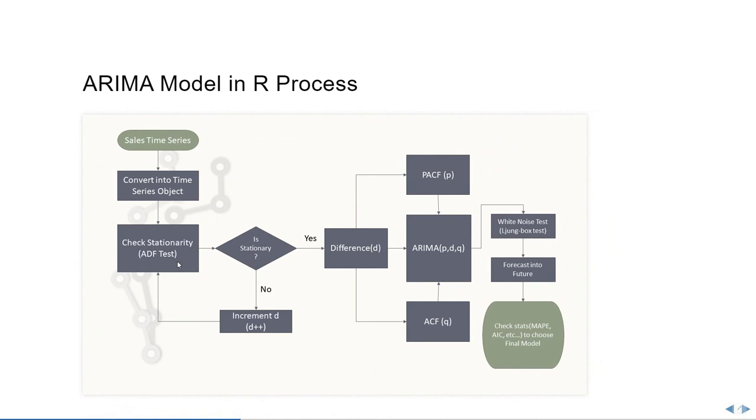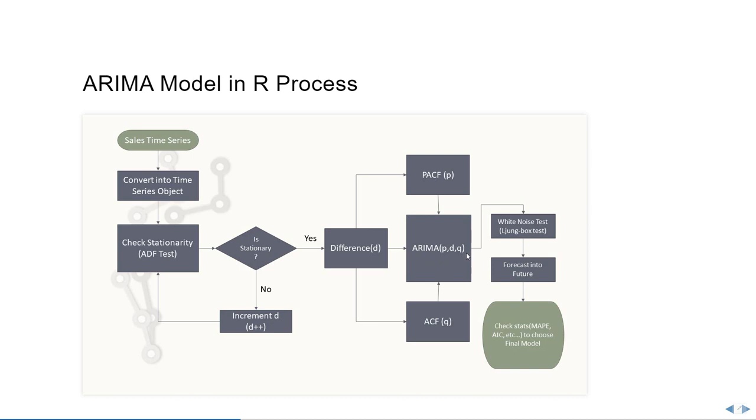Moving on, let's examine the entire ARIMA process before we build the code. We'll first begin by importing the sales time series, then convert it into a time series object. Before even building the ARIMA model, we'll check the stationarity using the ADF test. If it's stationary, then we'll go on to identify the p term using PACF and q term using ACF. Then we'll finally put the ARIMA model together.